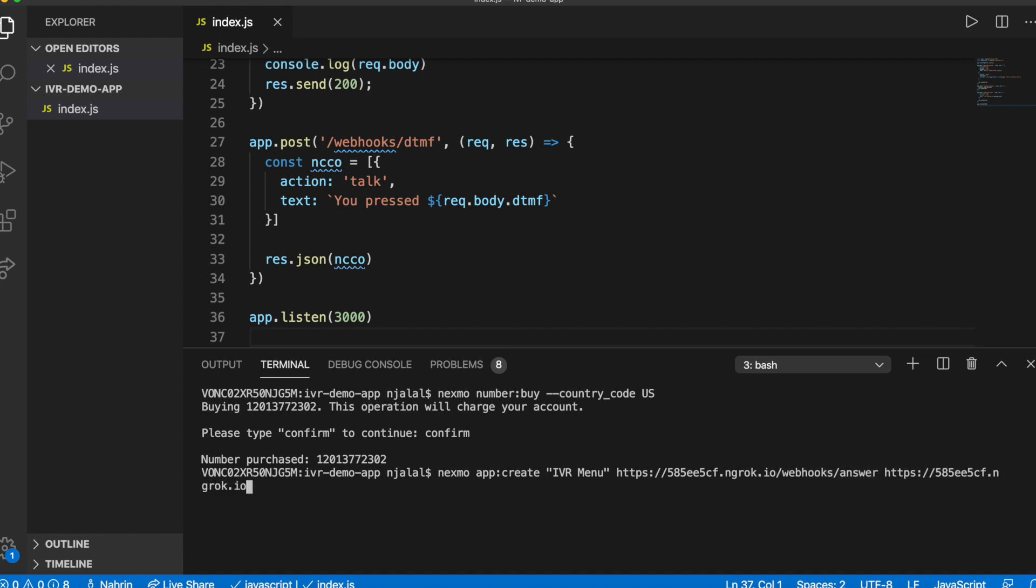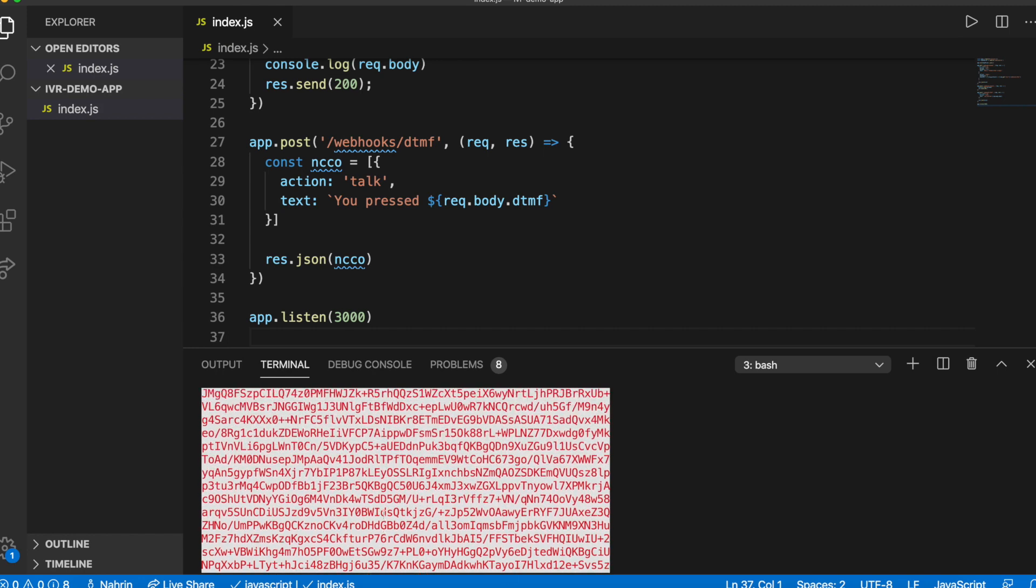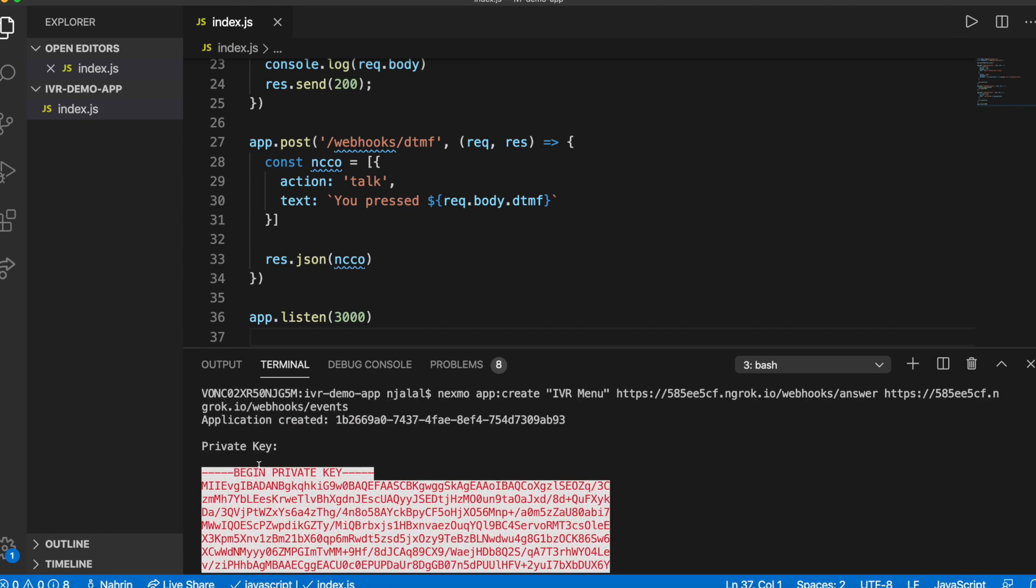The response you'll get back will contain a huge private key output, and above that, an application ID. You can ignore the private key as it isn't necessary for handling inbound calls, but make a note of the application ID.